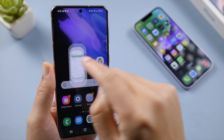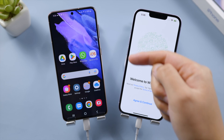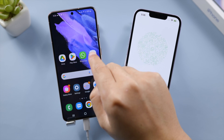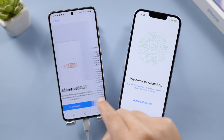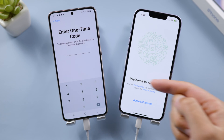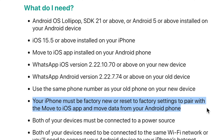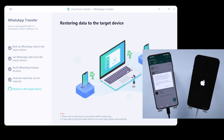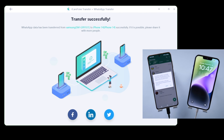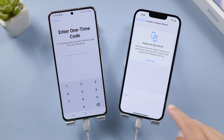First, install the Move to iOS app on your Android from the Play Store. To ensure a stable transfer, let's plug both devices into power. Launch Move to iOS and continue until you get to the 'Enter One Time Code' screen. To get this code, your iPhone needs to be in factory default. If you already set it up, you'll need to erase it and start over. If you prefer not to erase it, skip ahead to iCareFone transfer in the next part. As I already set it up, I'm going to erase it in settings now.